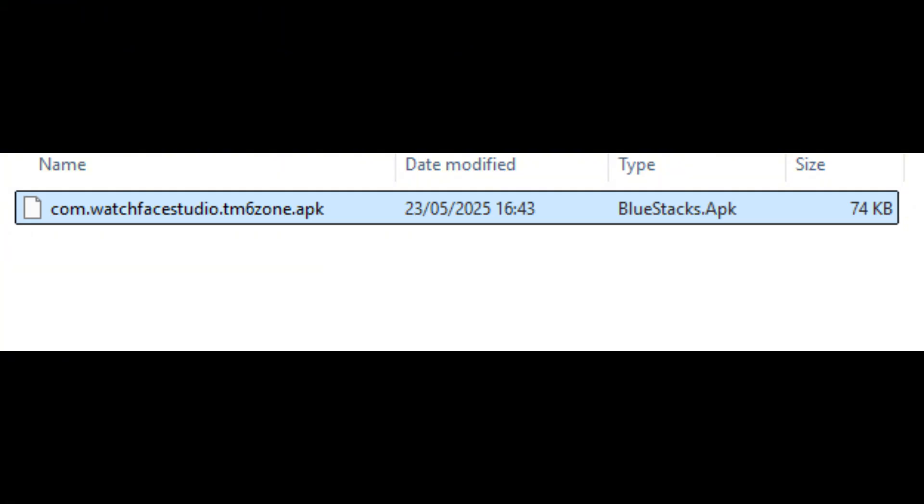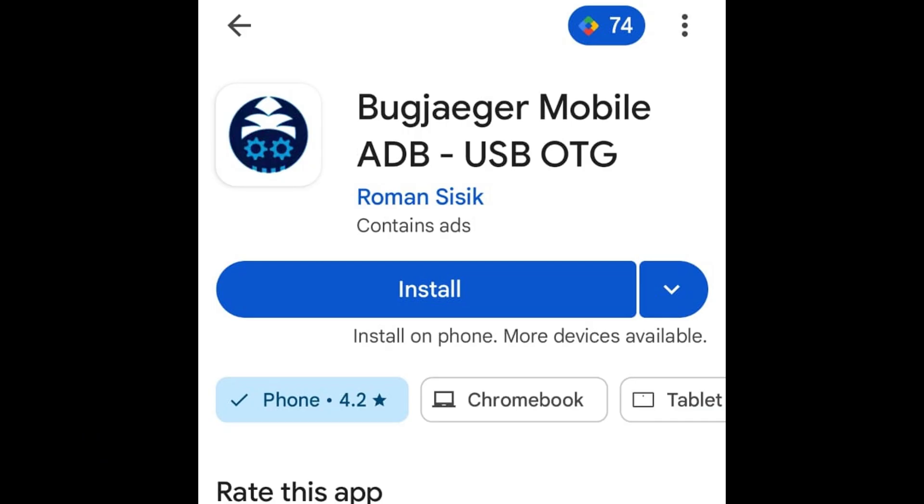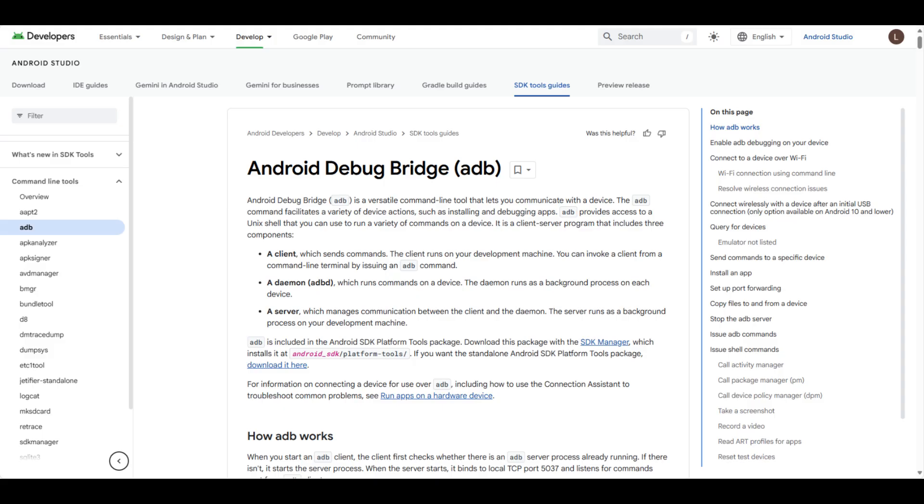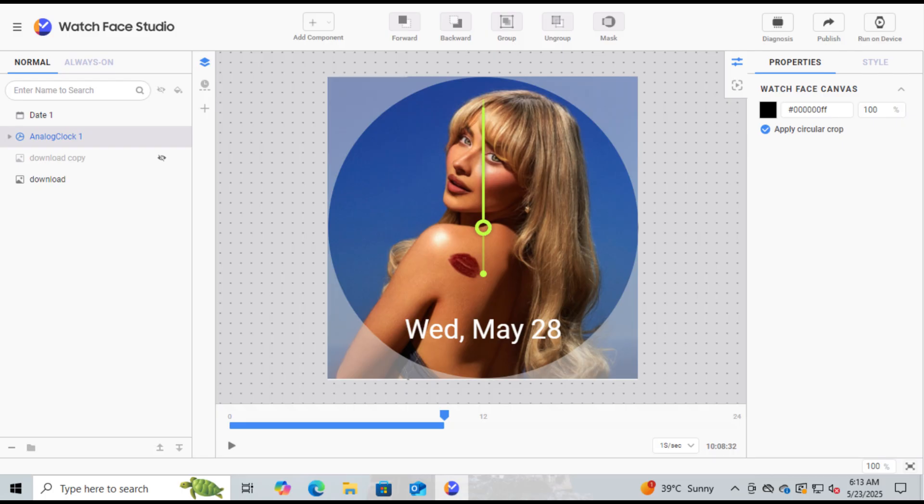There are two methods. The one I prefer using is Bugjager and there is a way to use ADB. We will use both today. So here is a custom watch face I designed. Let's say I want to load it on my watch because Samsung Watch Face Studio doesn't feel like working.